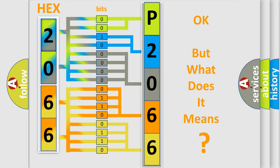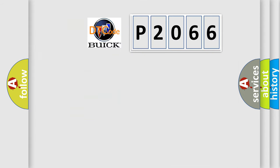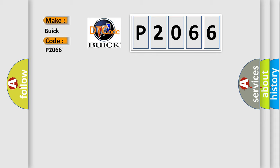The number itself does not make sense to us if we cannot assign information about what it actually expresses. So, what does the diagnostic trouble code P2066 interpret specifically for Buick car manufacturers?